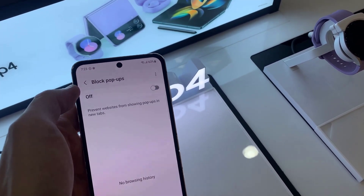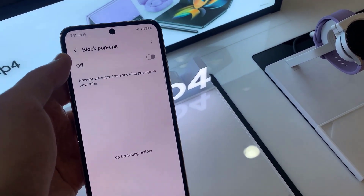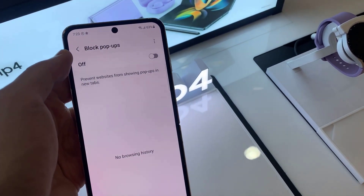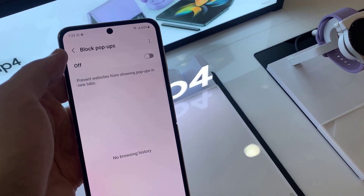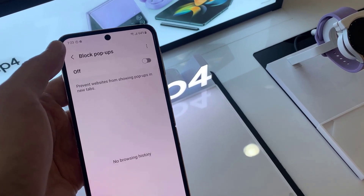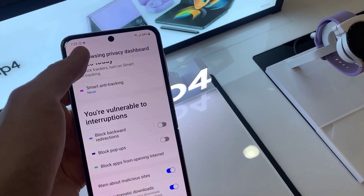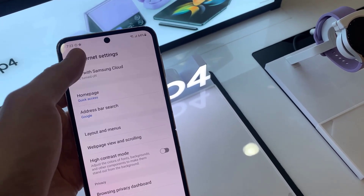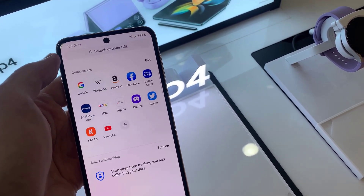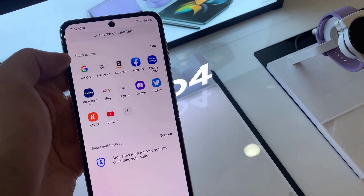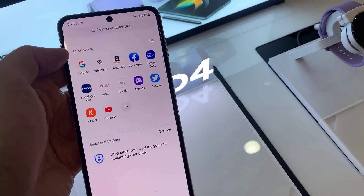Now you can tap on the left-hand side panel to get some more information. In here it says 'prevent websites from showing popups and new tabs.' If there is any attempt to open up any pop-ups, it will show in the list.